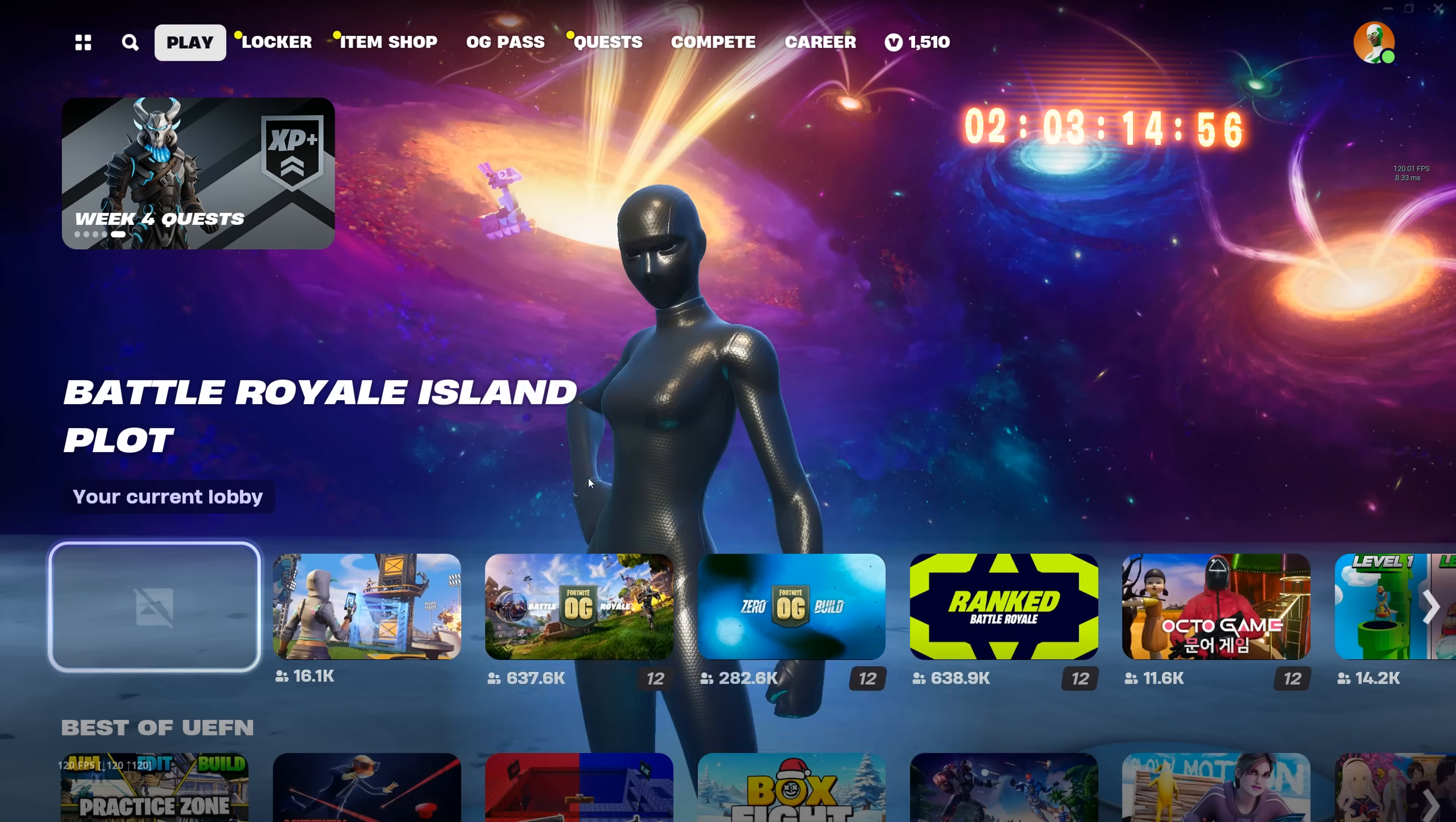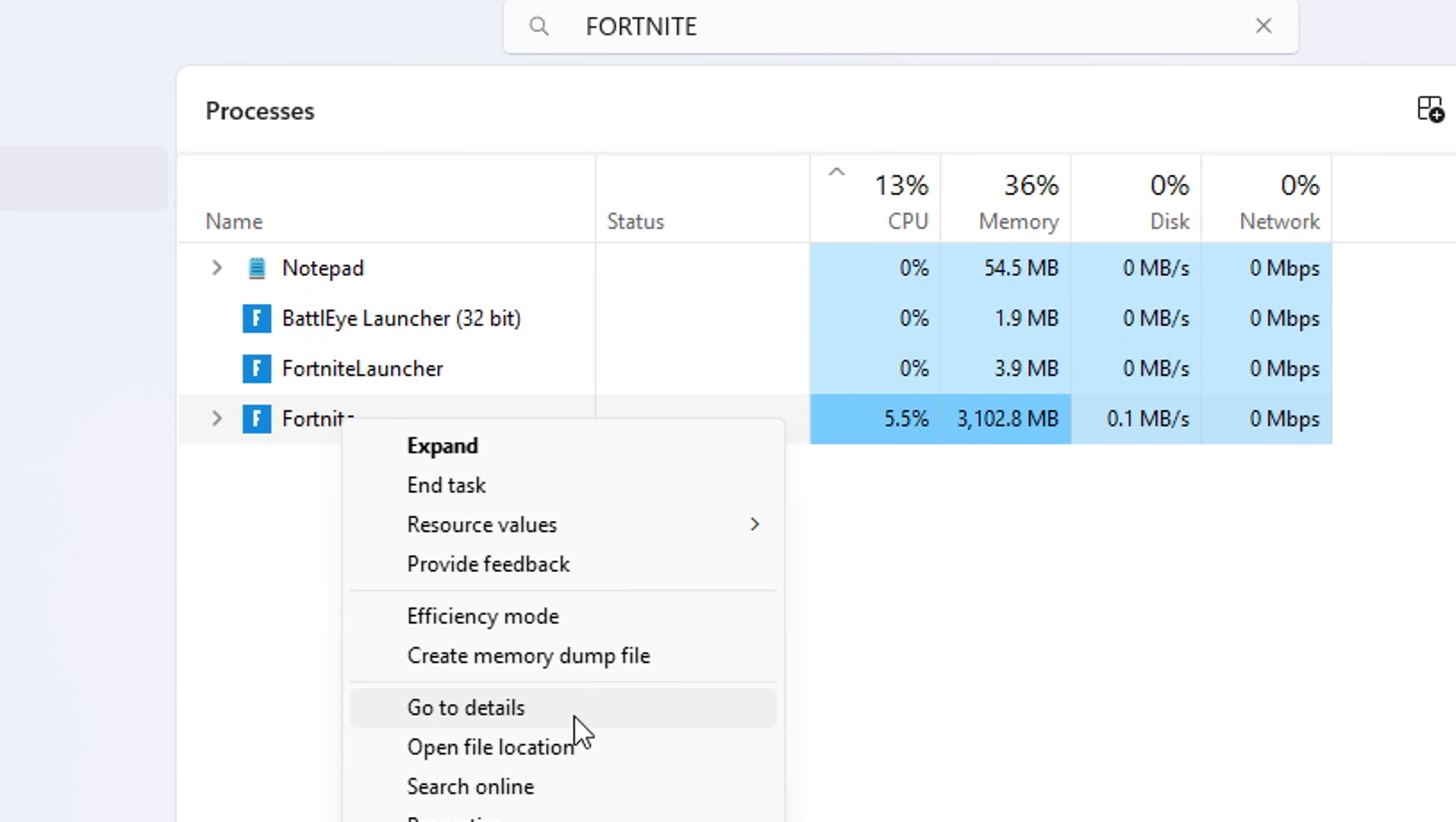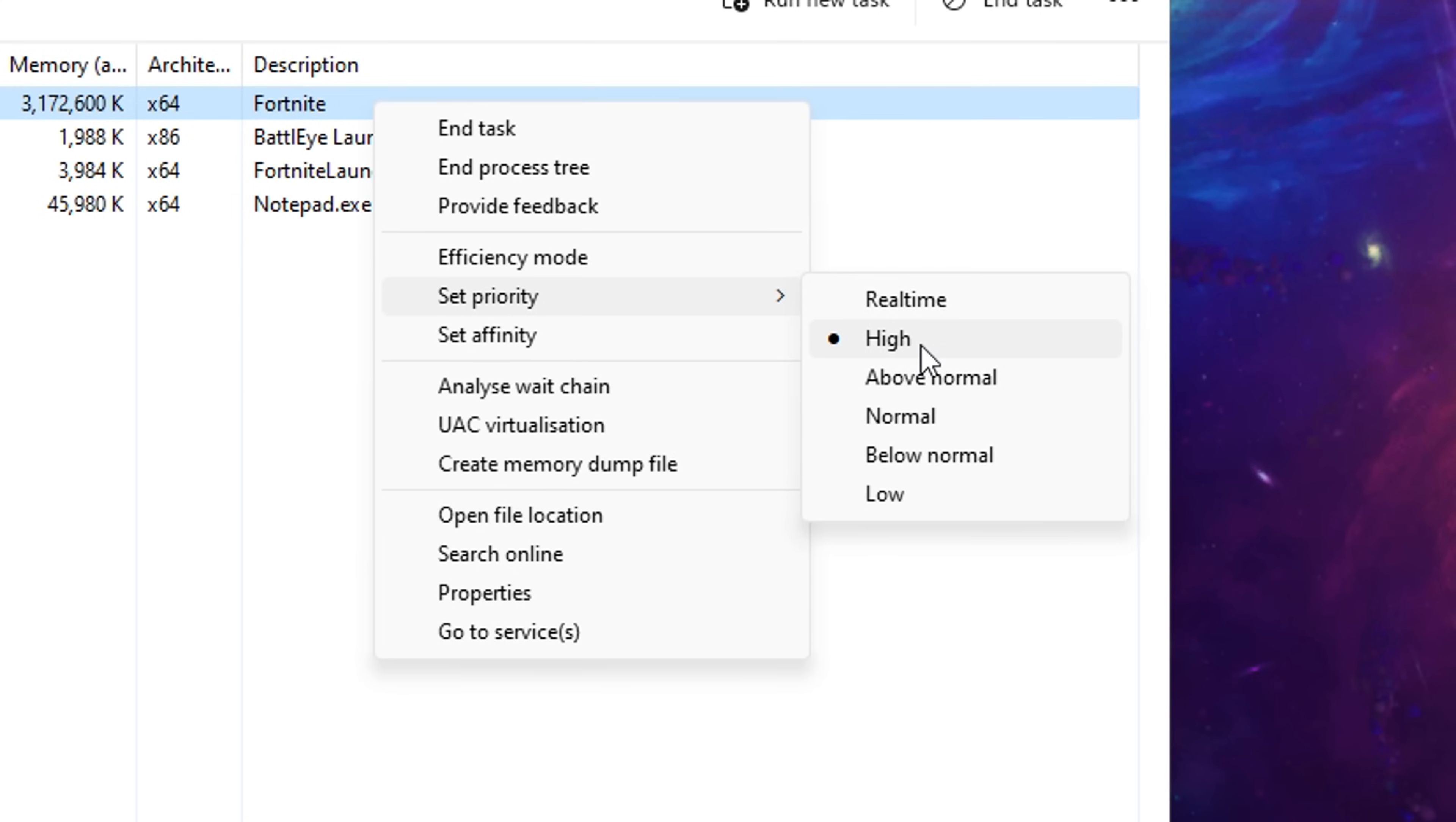Also, while the game is running, I press ctrl alt delete, go into the task manager, I then find Fortnite, right click on it, go to details, then right click on the top exe, set the priority from the default normal to high.